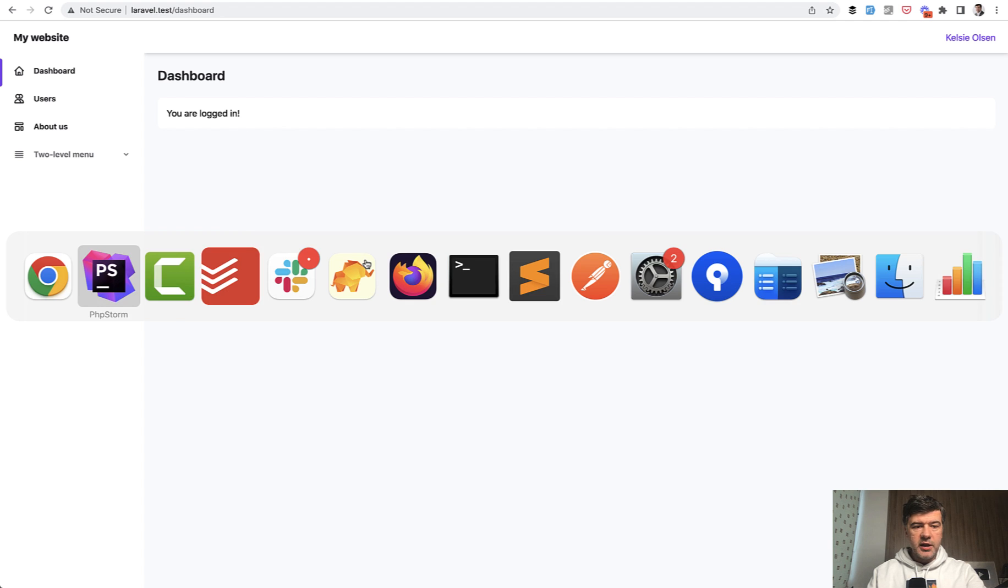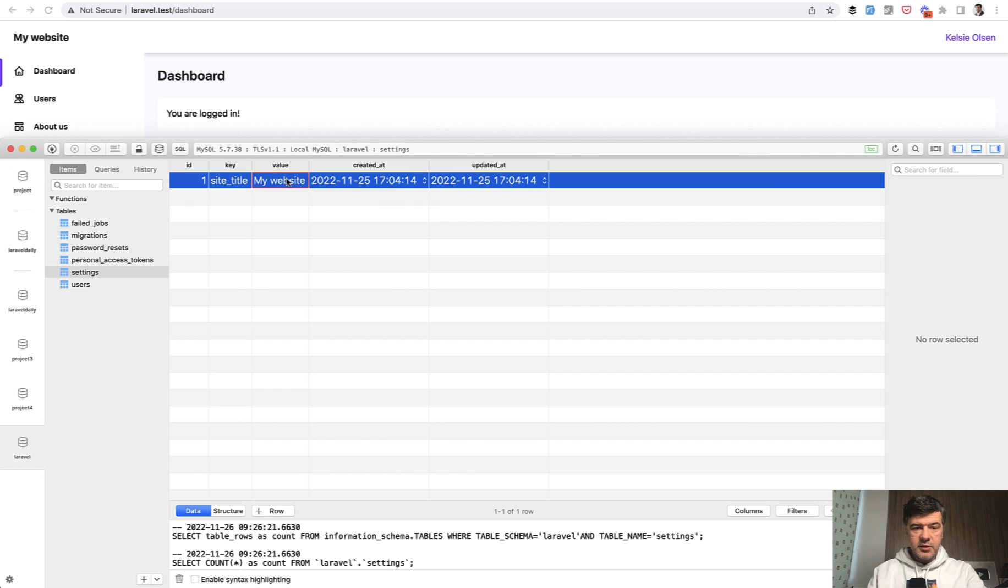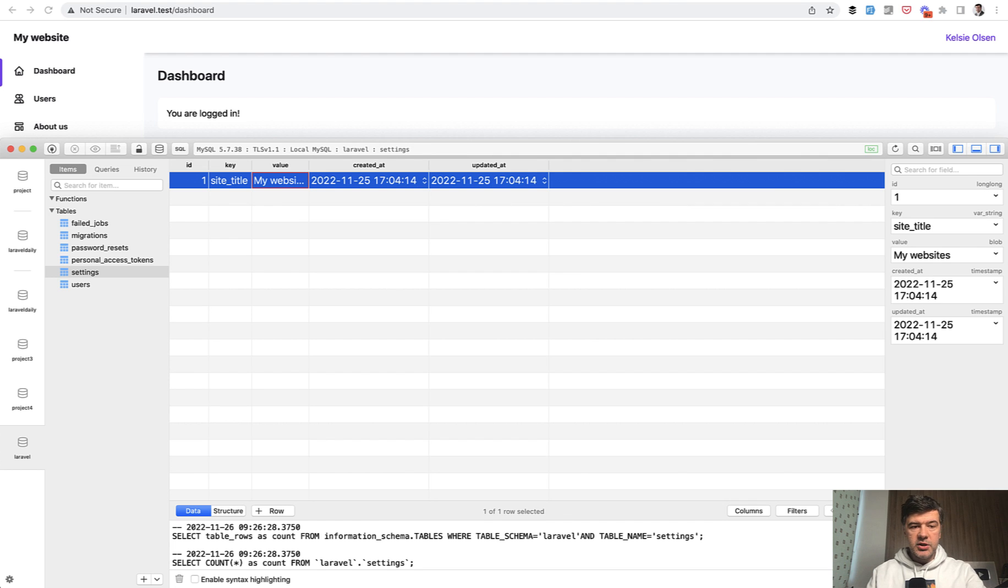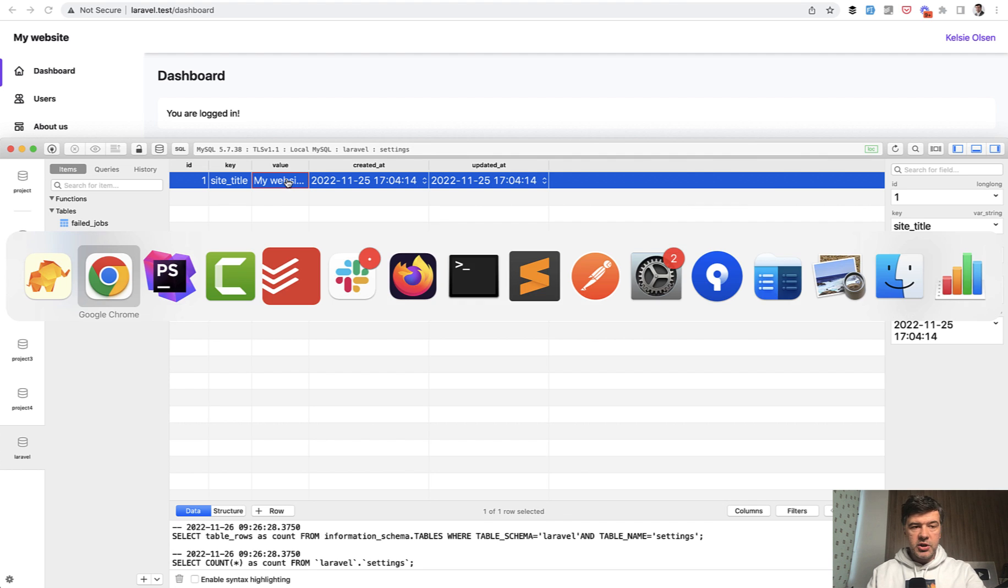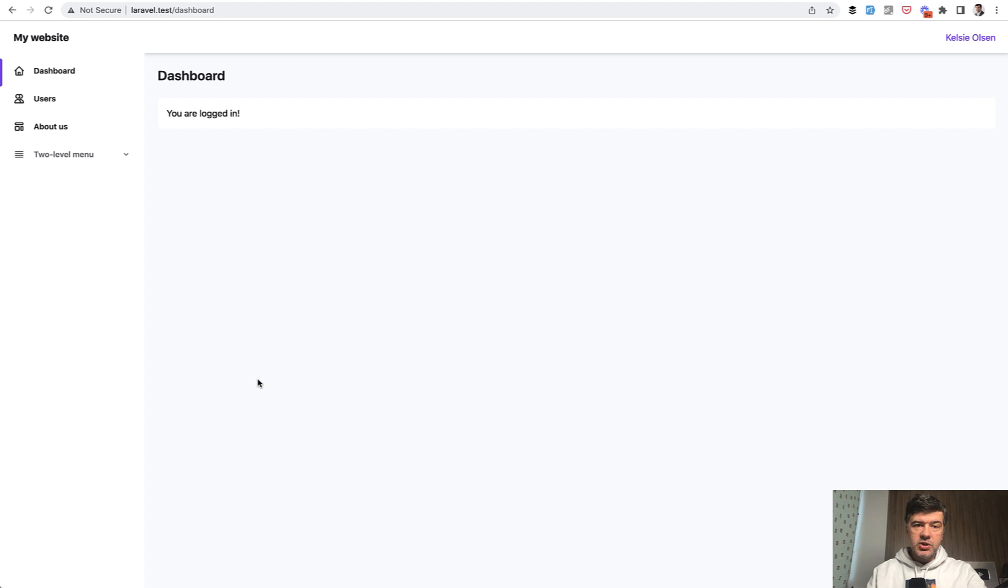And caching would make sure that if we change that in the database, the database has this. So if I change that to my websites, for example, this has changed in the database, but I didn't refresh the cache, clear the cache in Laravel. I refresh the website and it's still my website, not my websites.